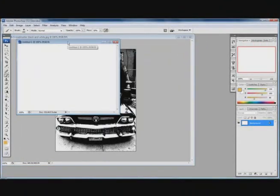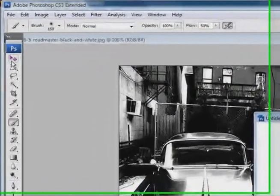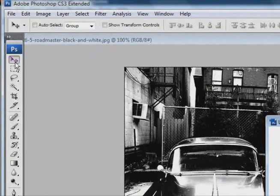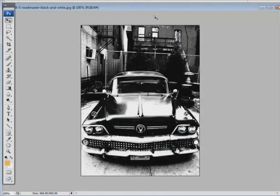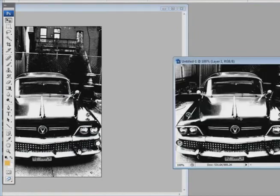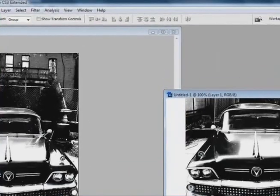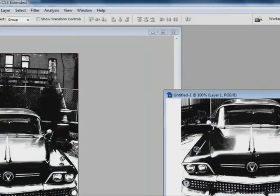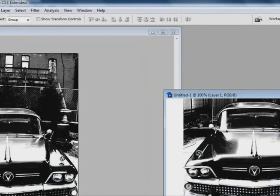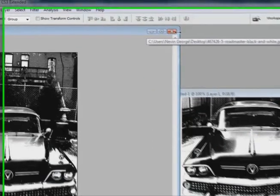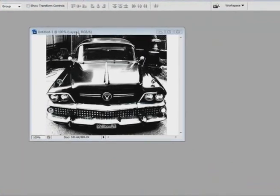The next thing we are going to do is drag this image into this document. So grab this tool, press V if you want to as a shortcut and go onto this document and just simply drag it across. So now we have the image into this document. So we don't need this anymore so we can close that out.